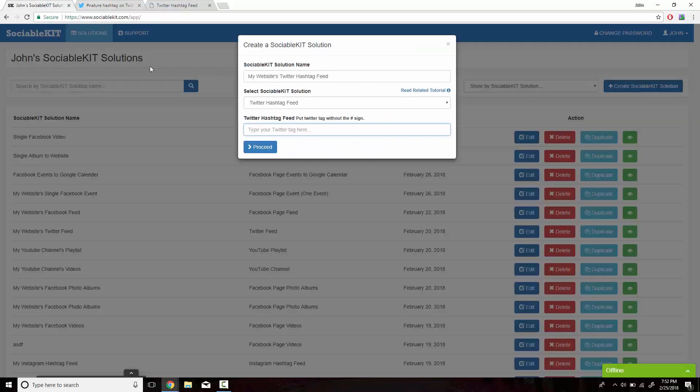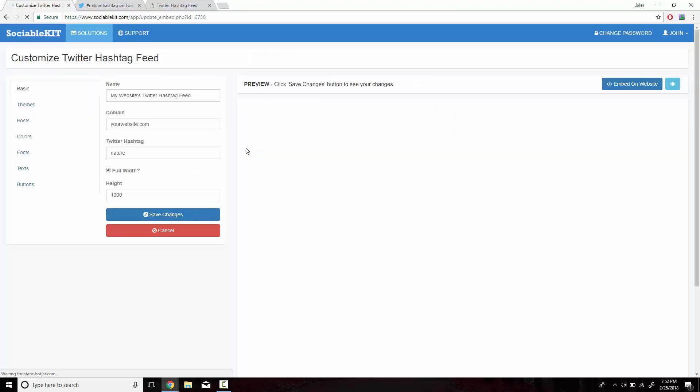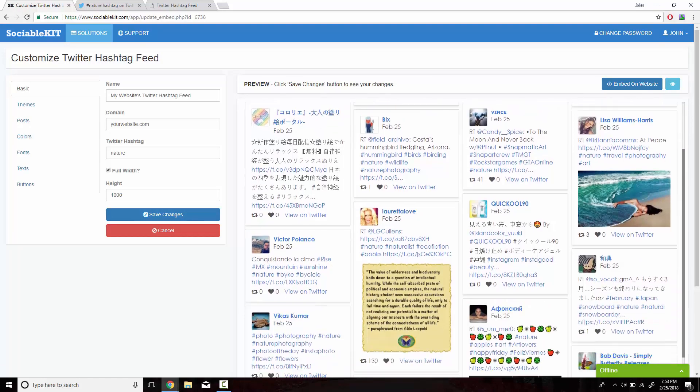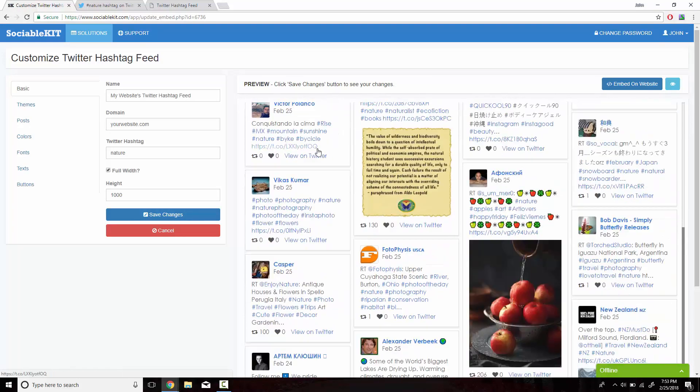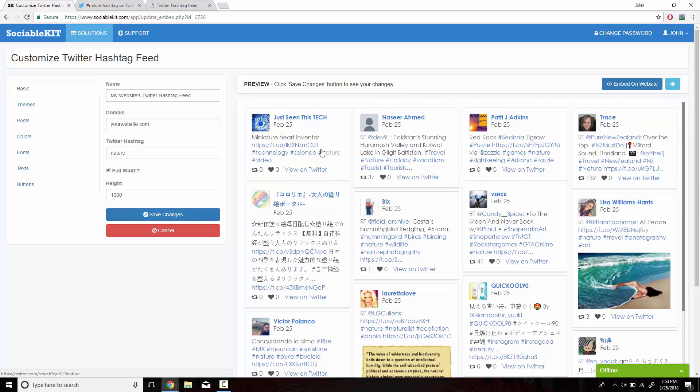So we could just simply type in the hashtag name, again without the hashtag sign before it. Sociable Kit has now loaded all the hashtag feed onto its platform. Just to make sure they all have the hashtag nature.